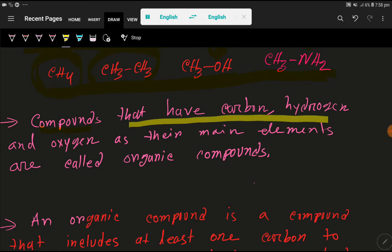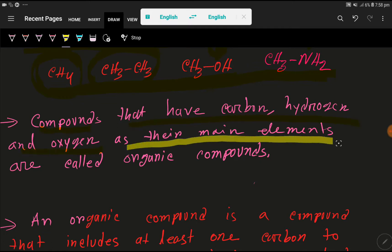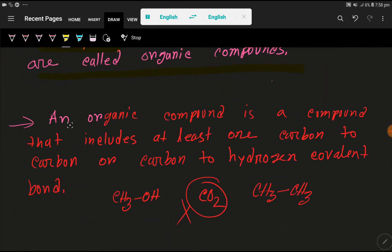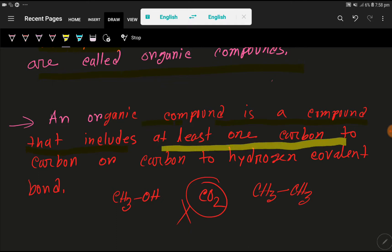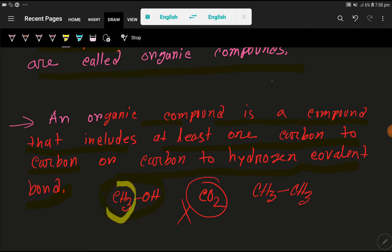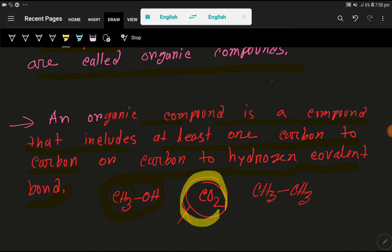Another definition: compounds that have carbon, hydrogen, and oxygen as their main elements are called organic compounds. An organic compound is a compound that includes at least one carbon-to-carbon bond or carbon-to-hydrogen covalent bond. Here we have a carbon-to-hydrogen bond, so this is an organic compound. Here we don't have any such bond, so this is not organic. But this one is organic because it has both types of bonds.